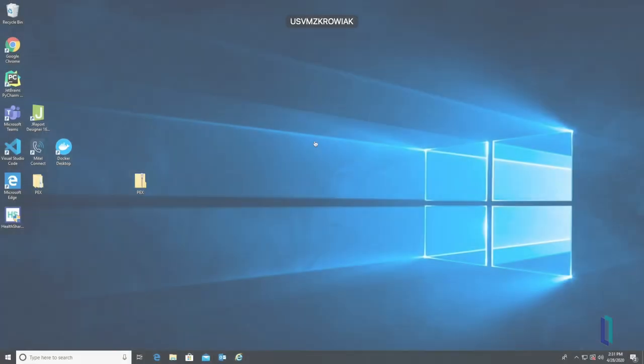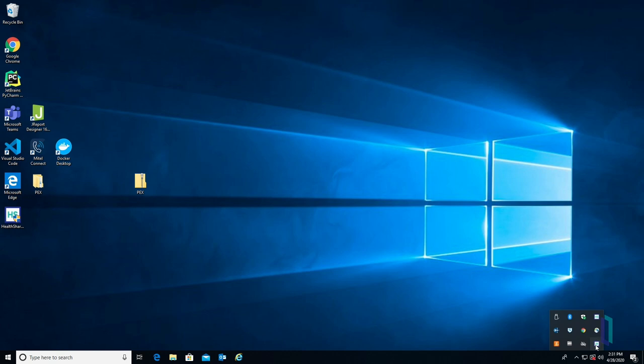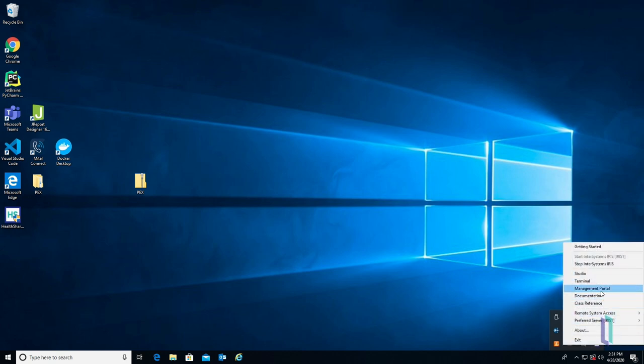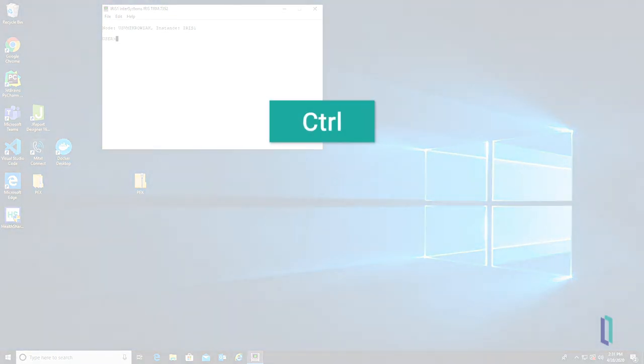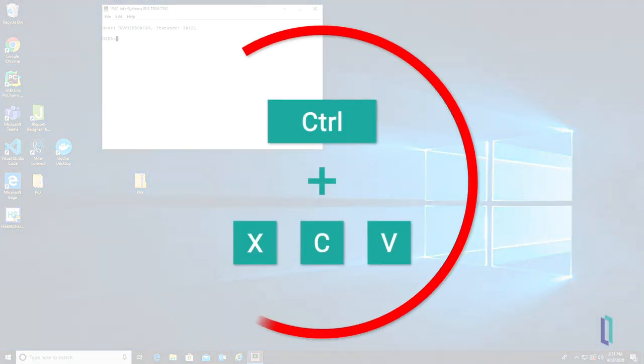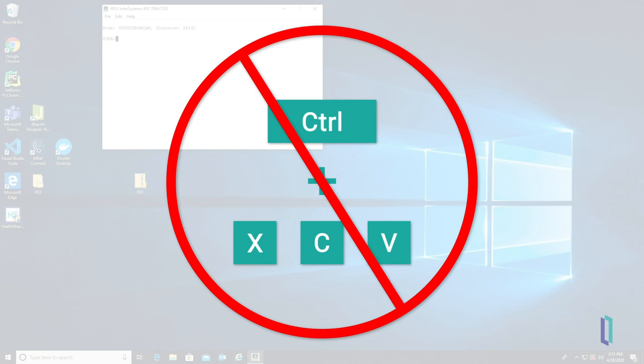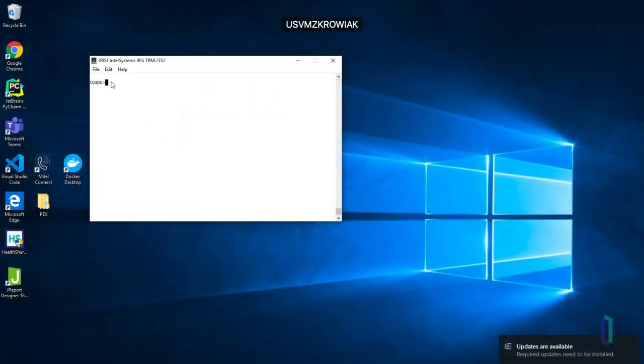To start the terminal on a Windows machine, click the InterSystems launcher for your product in the Windows system tray and select Terminal. When using the terminal on a Windows machine, do not use the Cut, Copy, or Paste keyboard shortcuts as they will cause errors. Instead, right-click and select the appropriate option from the drop-down menu.